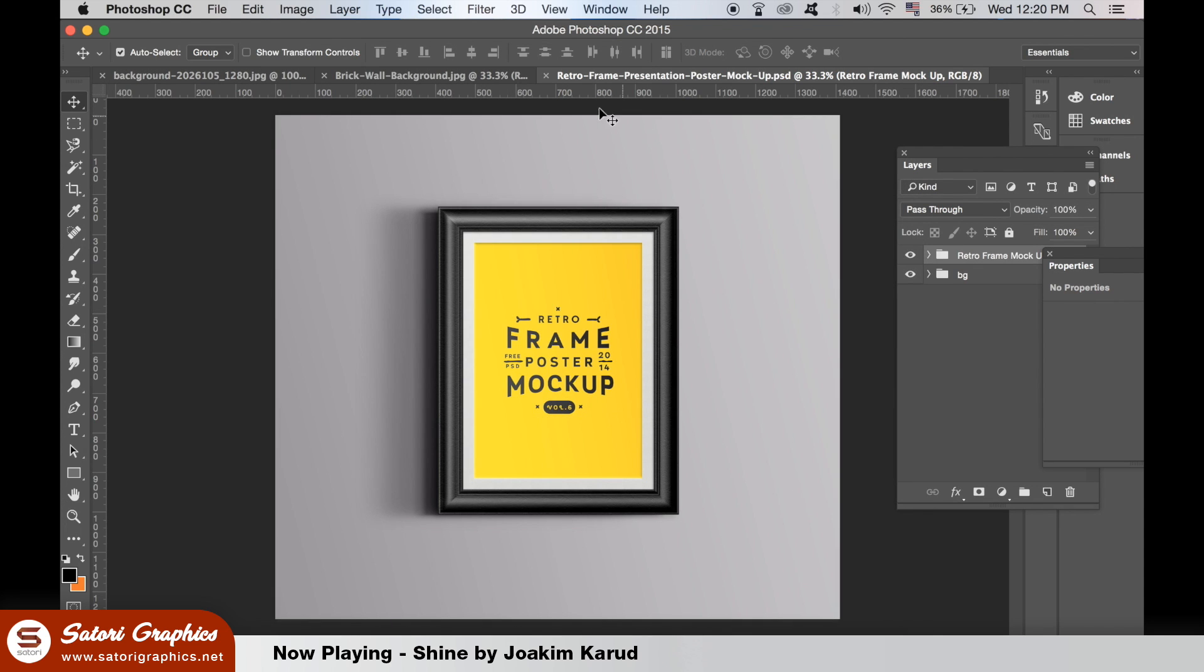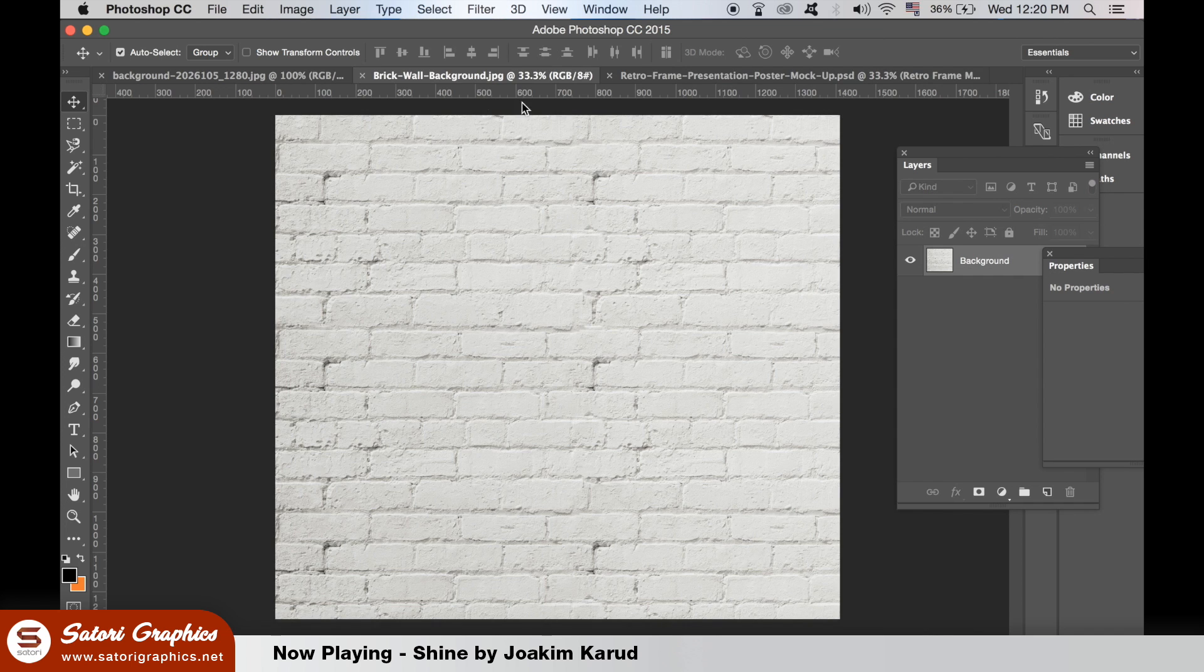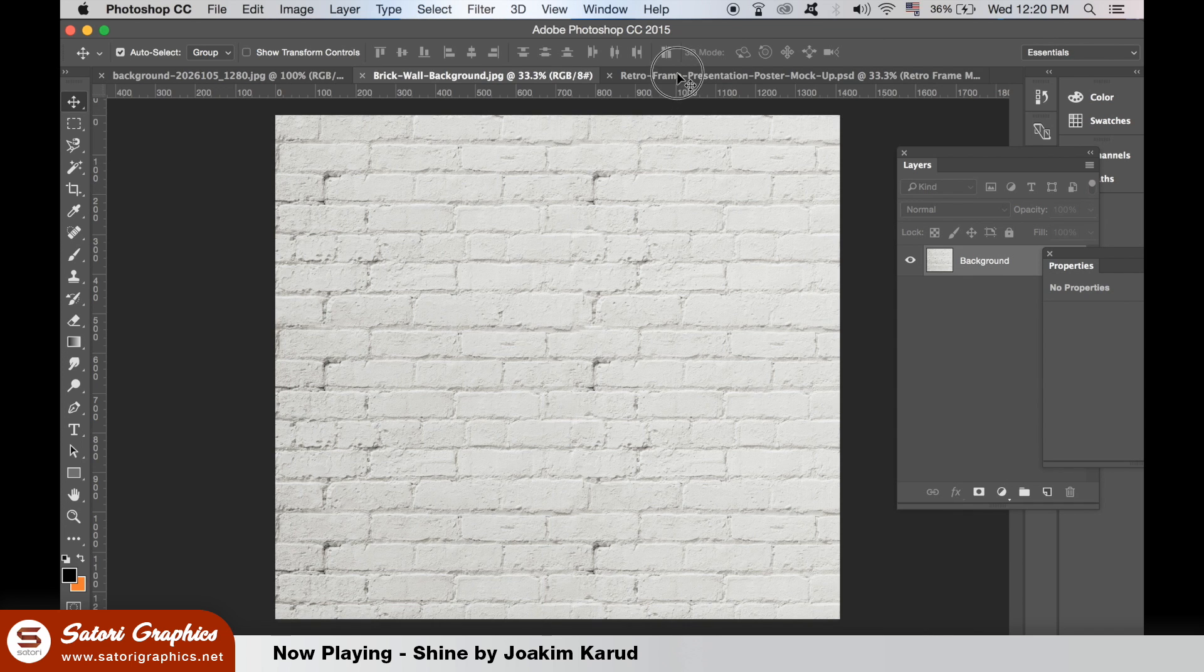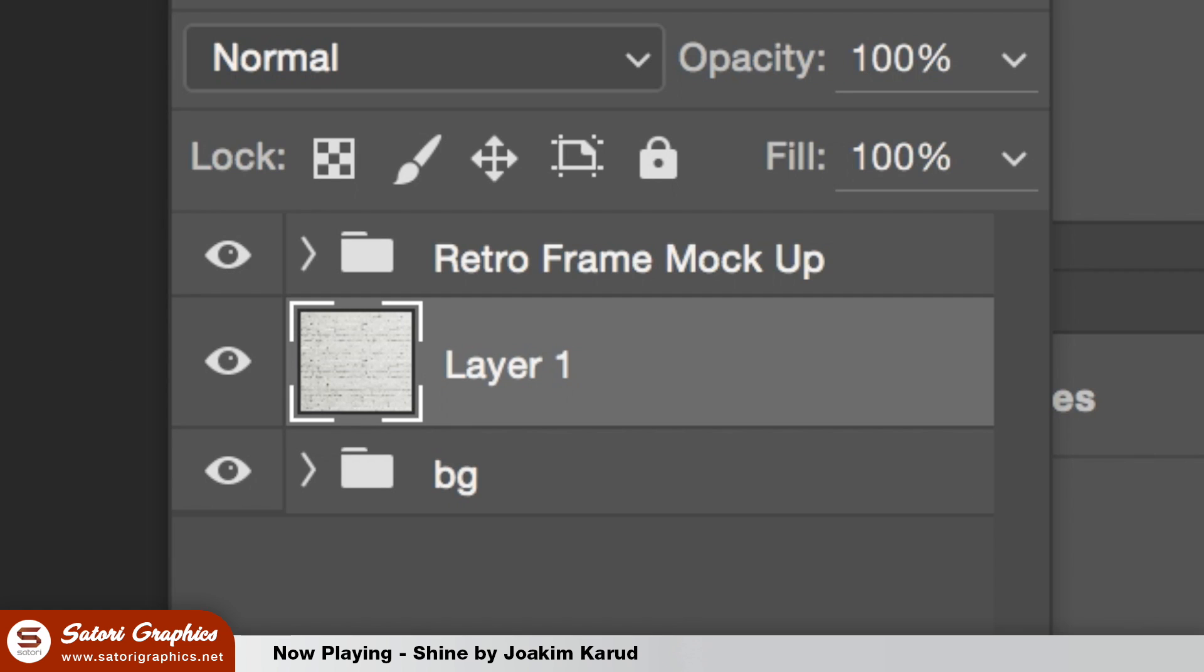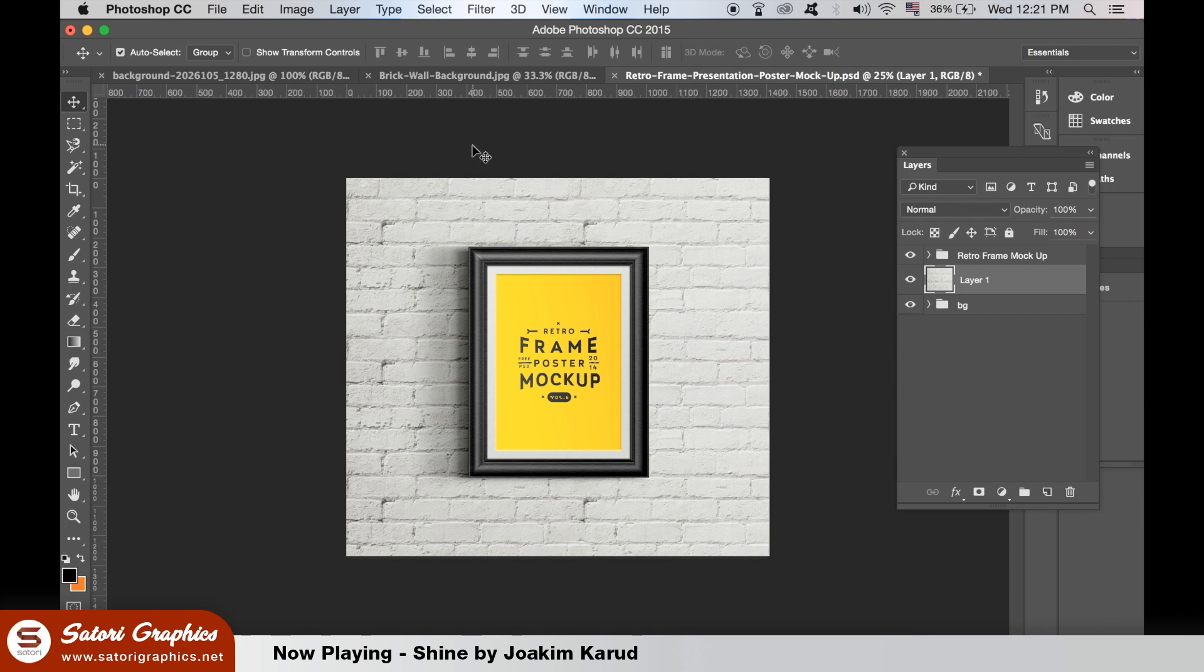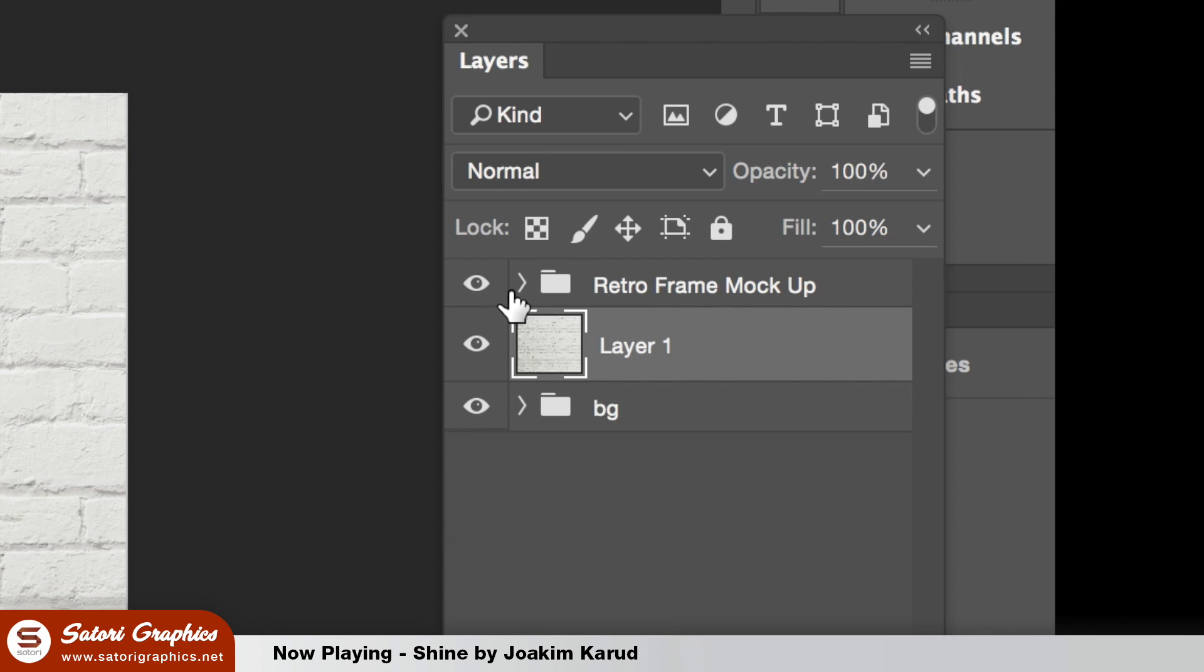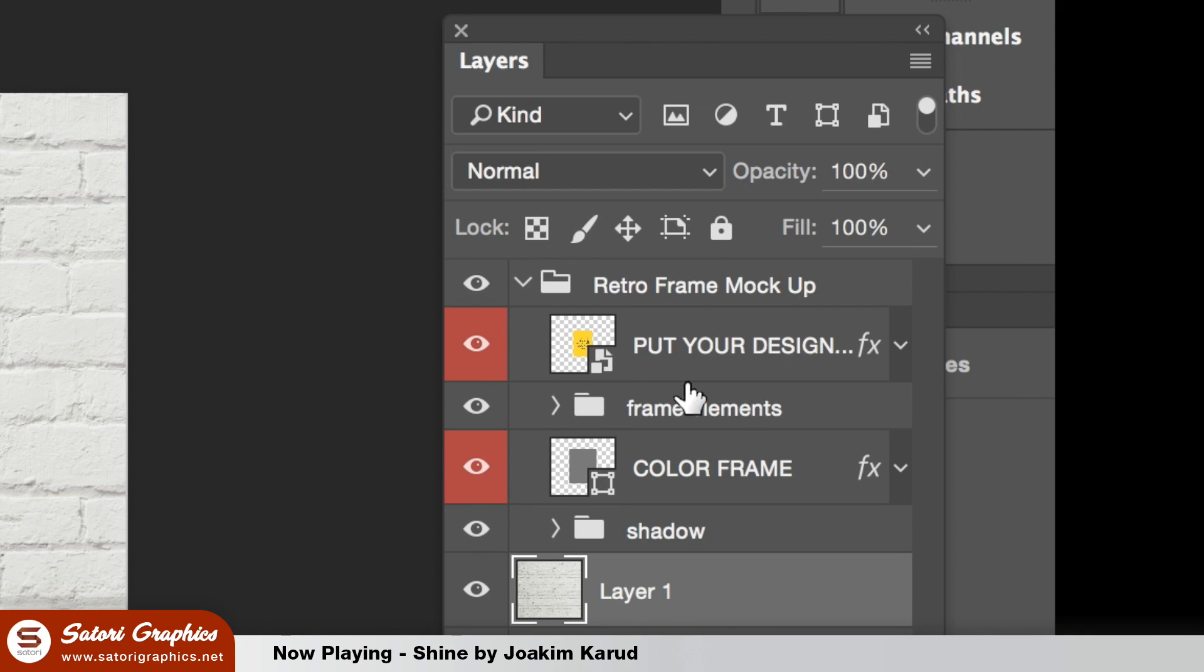Drop the wall image behind the poster layers. Then double click this layer here. This is where our design is going to go.